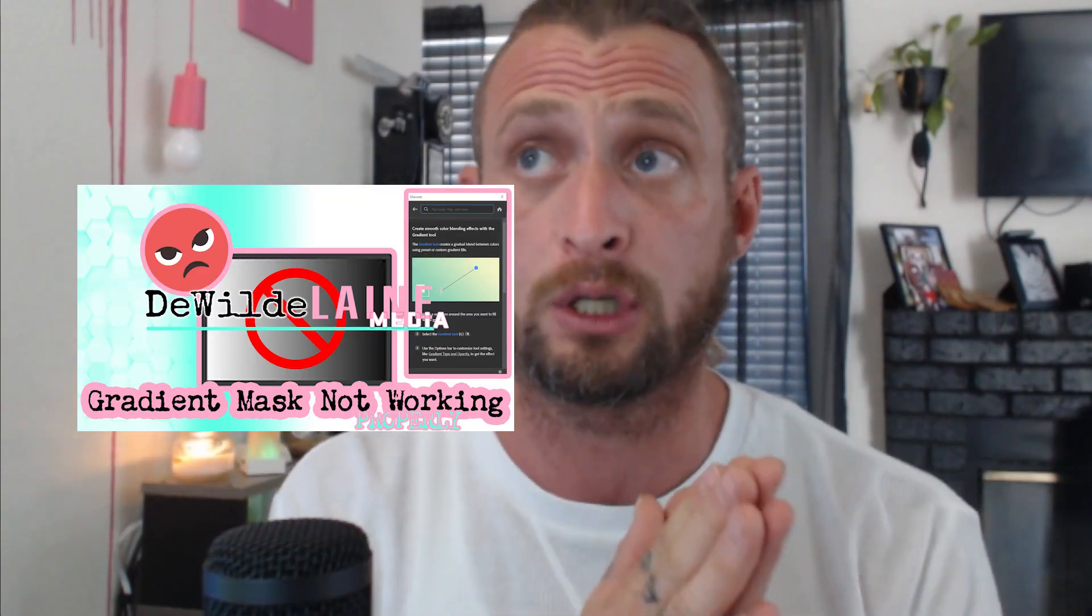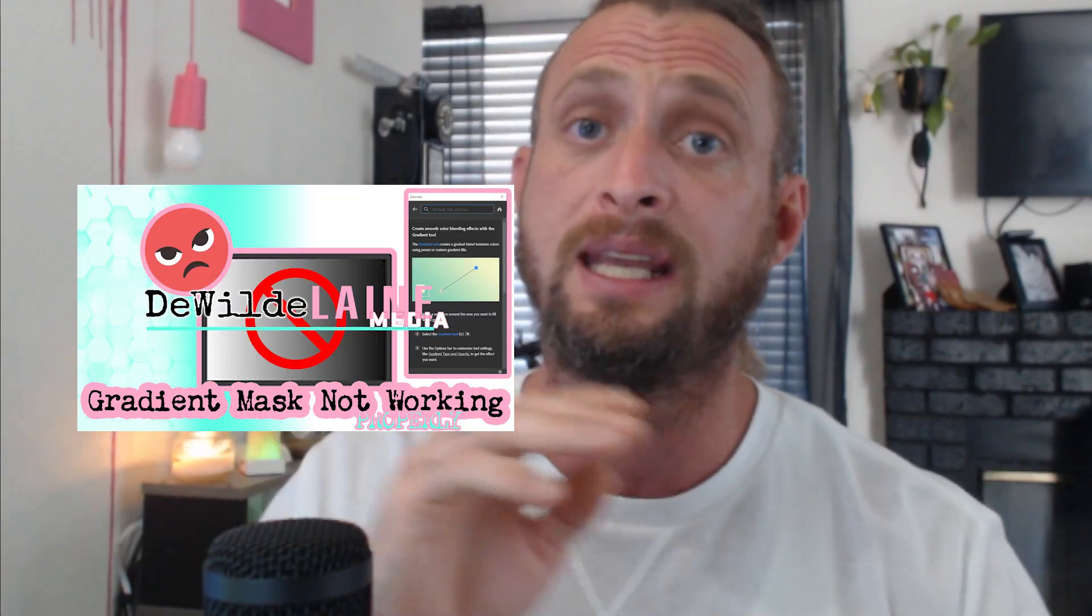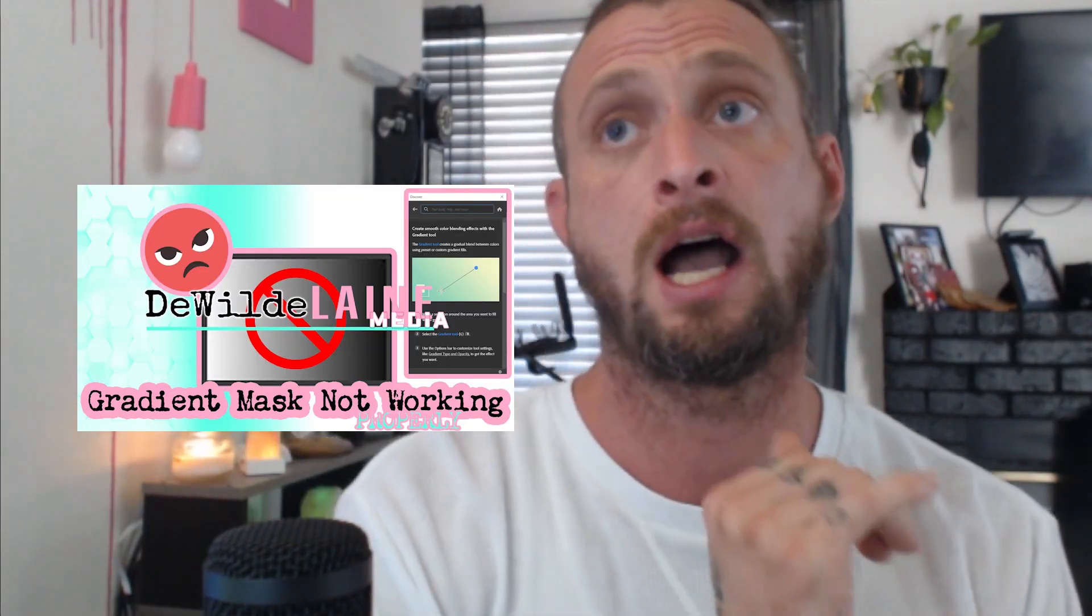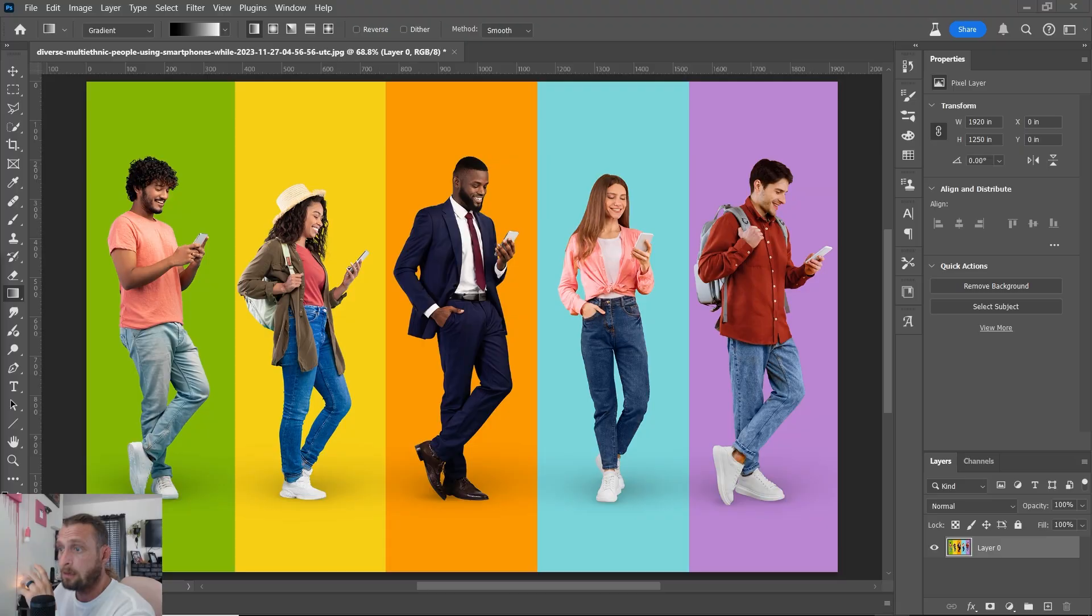We made a video called Adobe Photoshop Gradient Mask Not Working, but since then Photoshop has had many updates. So let's get right into it.